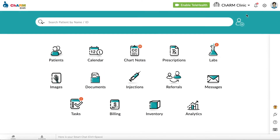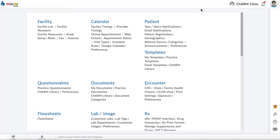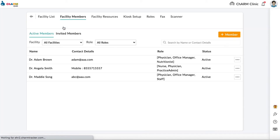Change email ID. The email ID associated with your Charm Health account can be changed by facility members like the practice admin or office manager who have access to the facility settings. To change the email ID, go to Settings, then Facility, then Facility Members. If you do not see the facility section under settings, contact your practice admin or office manager to make these changes for you.